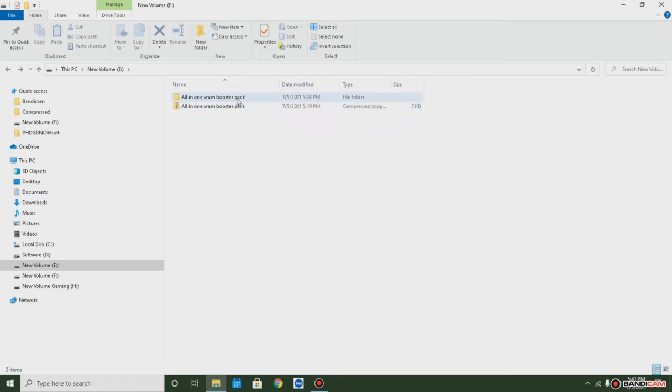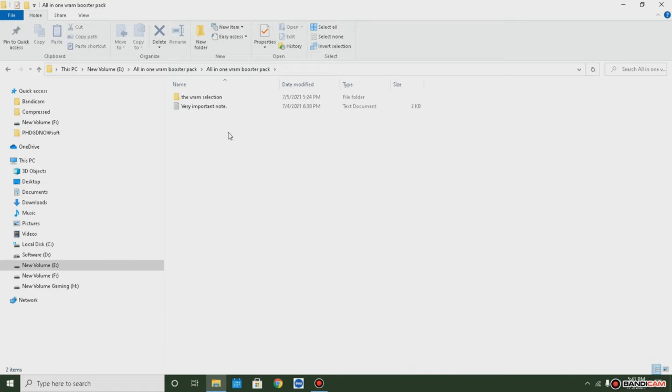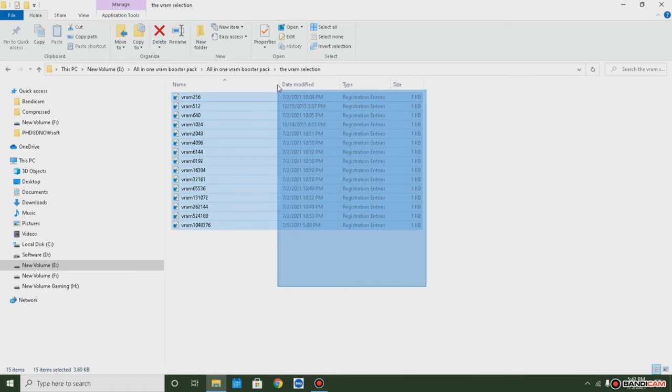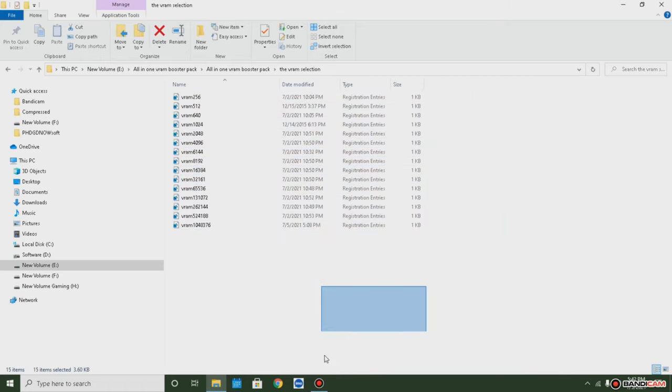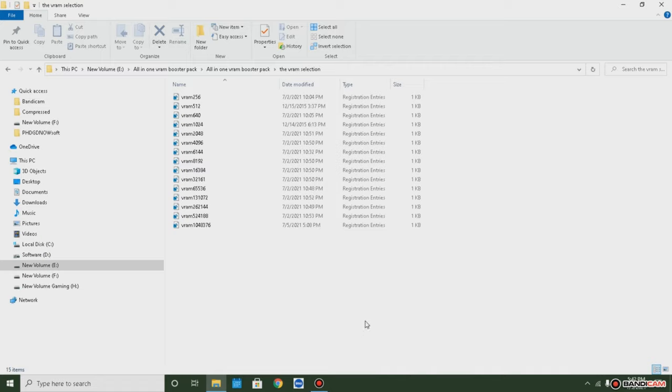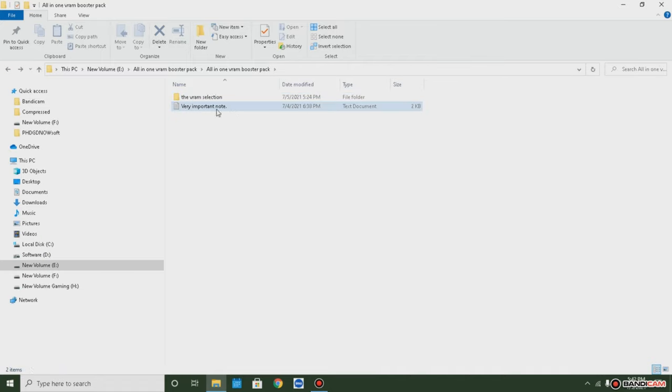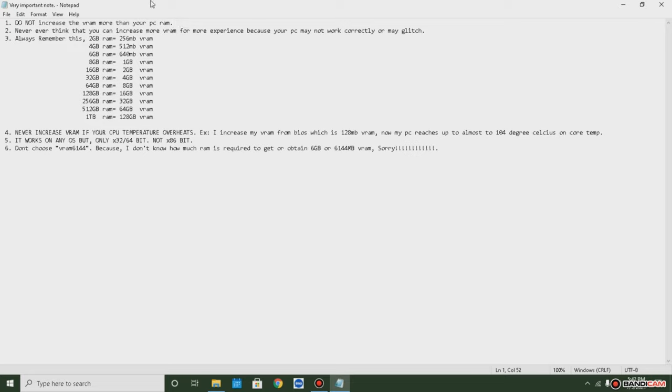Only one VRAM booster pack. People have been saying that if this is still going to 256 megabyte, 512 megabyte, and 1 gigabyte. I also made an important note, you better read it or the PC may explode. Look at this: do not increase VRAM more than your PC RAM. True.